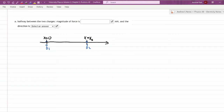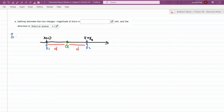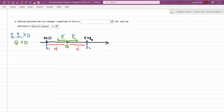For Part A, the charge Q is at the halfway point between the two charges, so it's at a distance D away from each of Q1 and Q2. Think through what kind of force is on charge Q due to those two charges. As a reminder, Q1 and Q2 are both positive and Q is negative, so there is going to be an attractive force on test charge Q from both Q1 and Q2. What I'm drawing here is a free body diagram of forces.